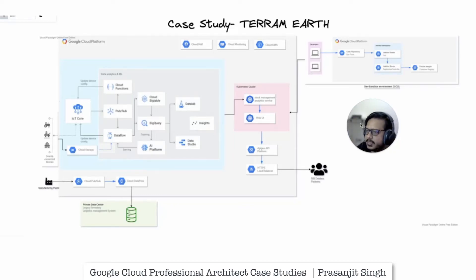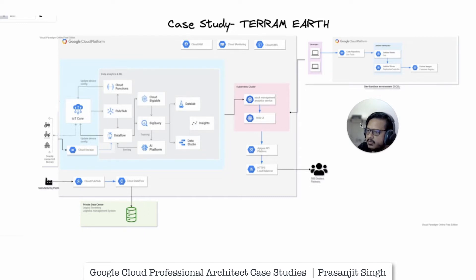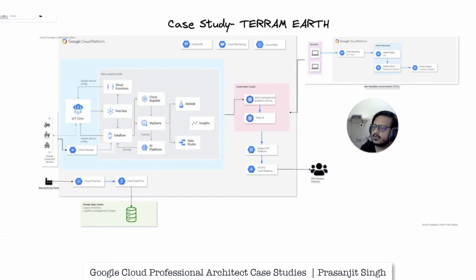Hello and welcome, my name is Prasenjit and today I bring to you another case study for the Google Cloud Architect certification examination — and that is TerramEarth. In the Google Cloud certification examination, you will have at least two case studies per exam out of the four that are listed in the official documentation. TerramEarth is one of these case studies and you will have at least 10 questions from it on the examination.